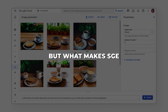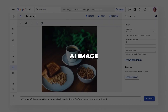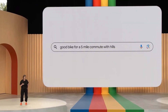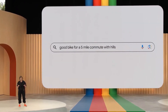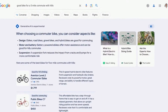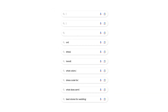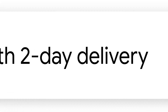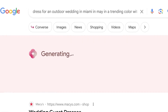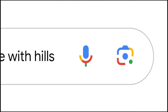What makes SGE stand out from the crowded field of AI image generators? With SGE, no separate app or website is needed — it's seamlessly integrated into Google Search itself. This makes SGE super user-friendly. Billions already use Google Search daily, and now it doubles as an unlimited idea generator.